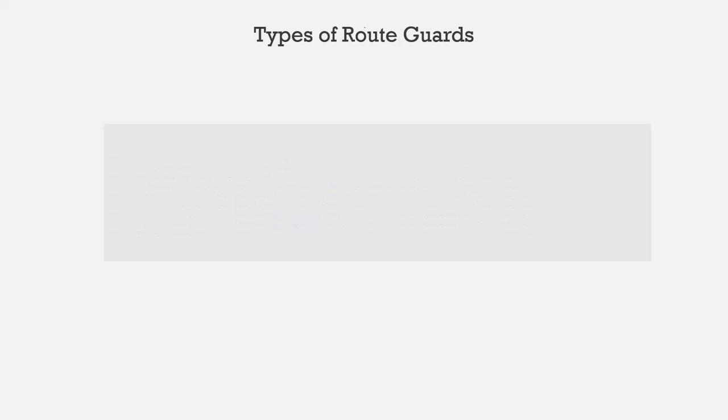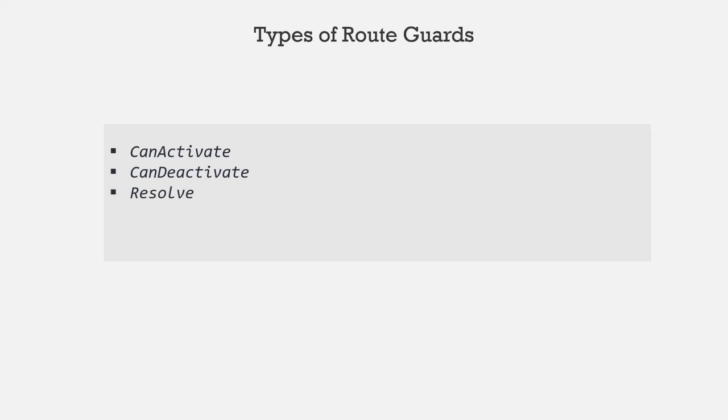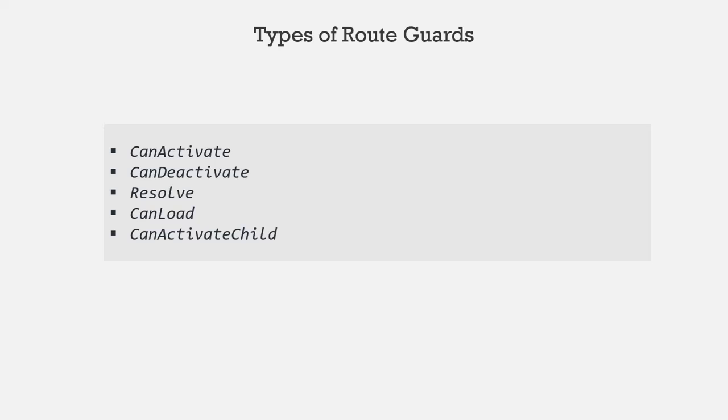In Angular, we have 5 different types of route guards and these are CanActivate, CanDeactivate, Resolve, CanLoad and CanActivateChild. And you will learn about each of these routes, their use and how to implement them in our coming lectures.